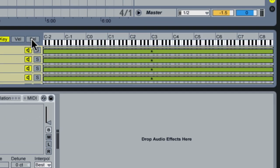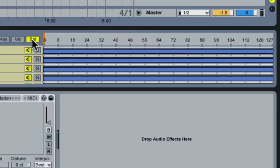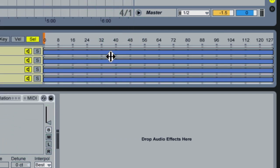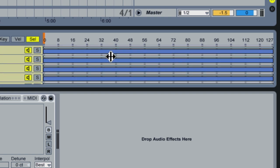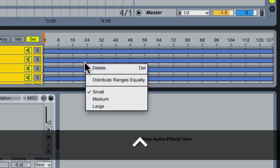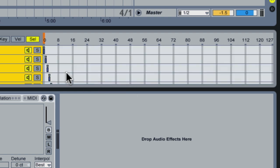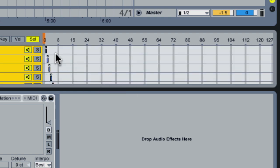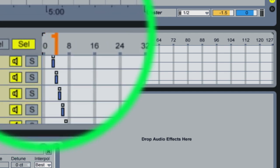Now we're going to click on the selector, the chain selector. As you can see, each sample is taking up the full range of the chain selector, but what we want is to be able to use the chain selector to select what samples playing. So we control or right-click in the area where you see the blue bars here and we select distribute ranges equally. What this does now is it means that each sample has its own discrete range and you can move the sample selector in between them. So now only one sample is going to be playing at a time.